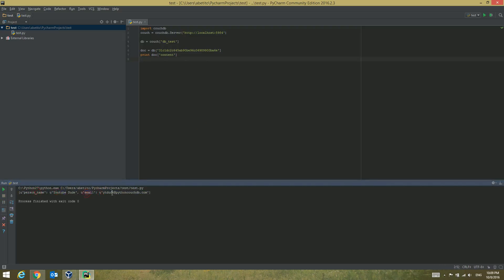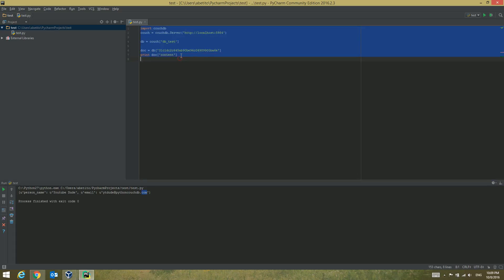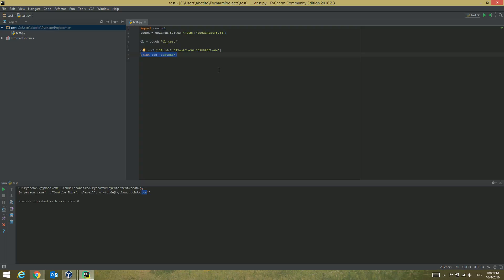You can see we got the person name YouTube dude and the email YT dude at python couchdb.com. Basically that's how we can select the document from the database.